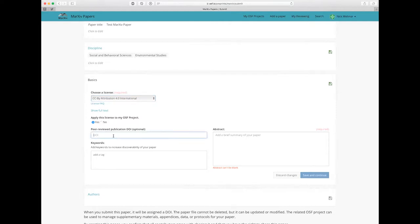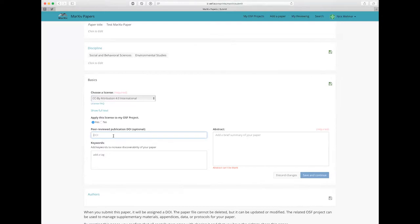Notice here the peer-reviewed publication DOI field. So if this was a paper that was submitting to a journal or had already been accepted for publication and that paper was given a DOI by the journal publisher, I would put that DOI here in this field. And that would make sure that the metadata for the project is linked up to the version of record or your final peer-reviewed publication, which just helps to make sure that all your citations stay consistent.